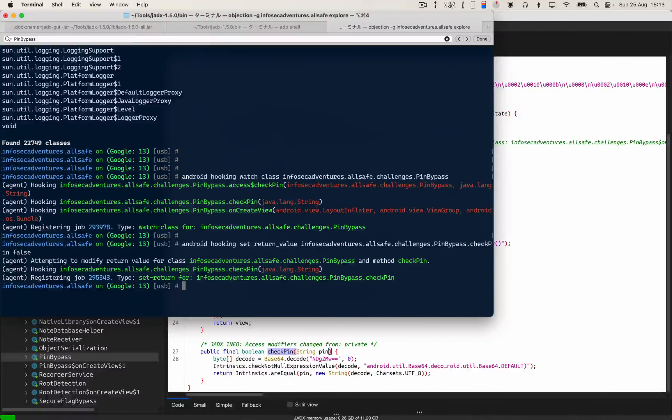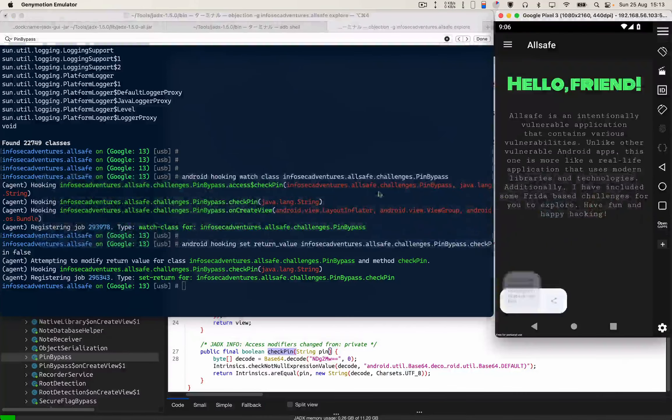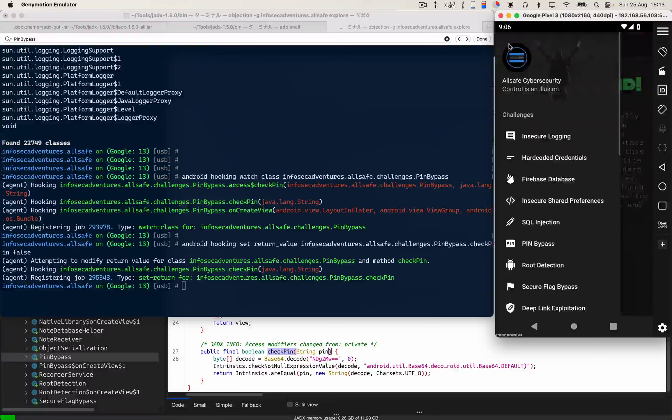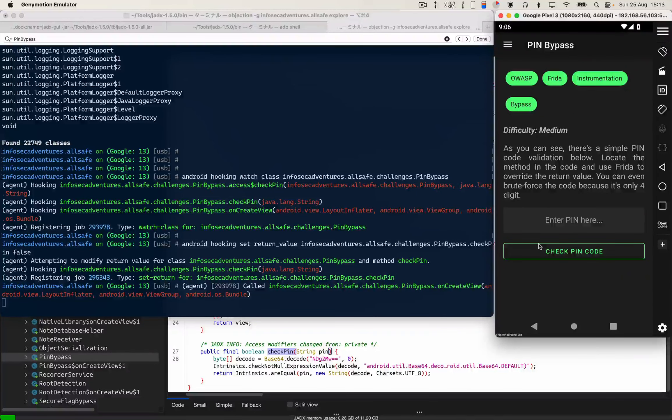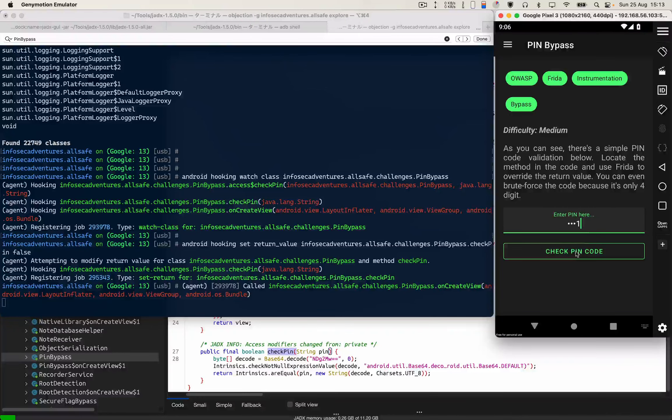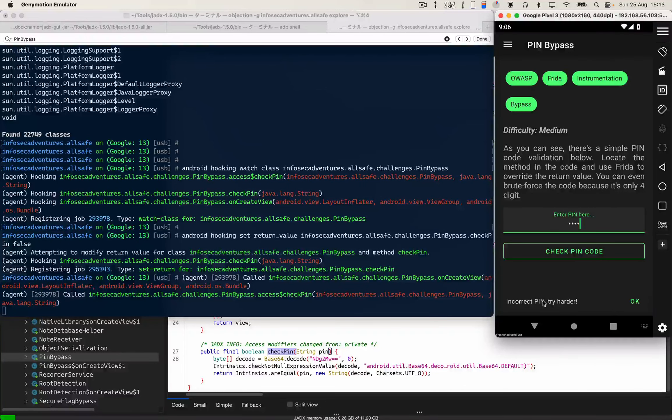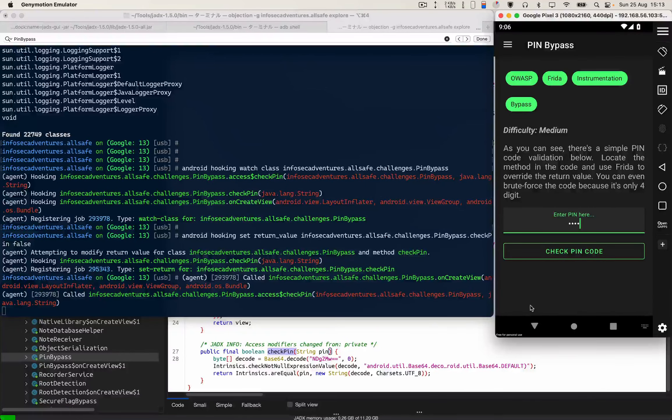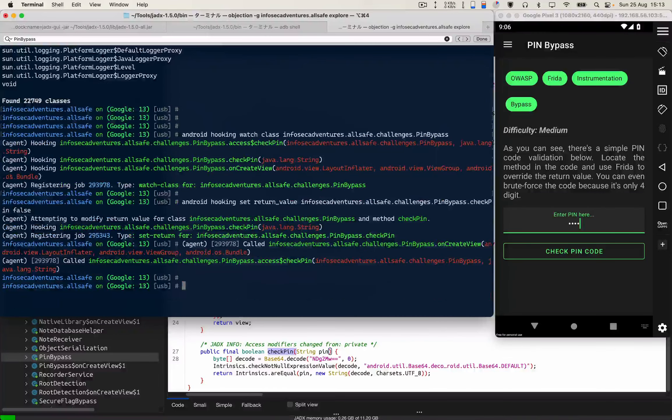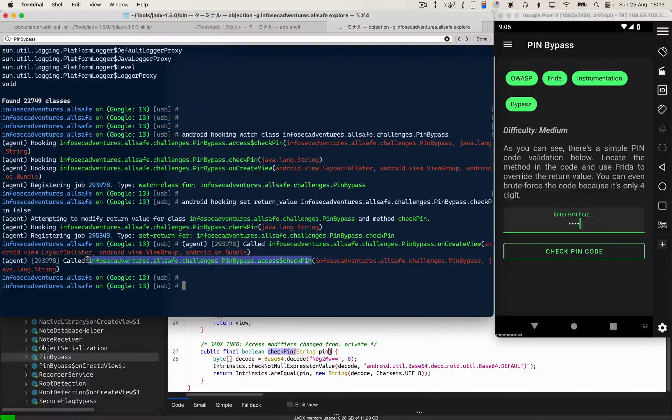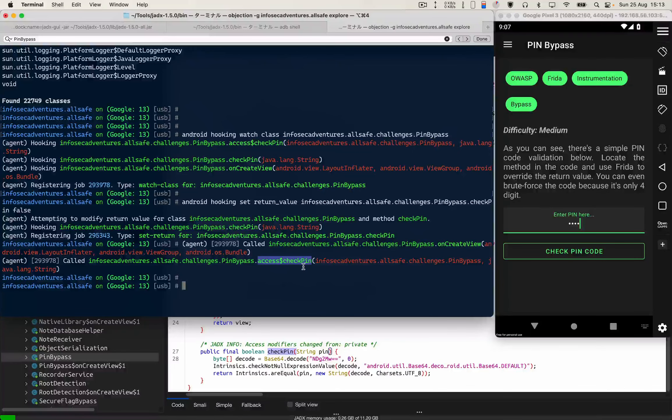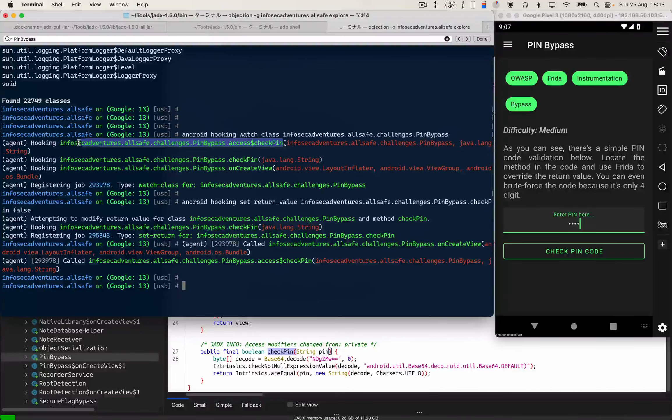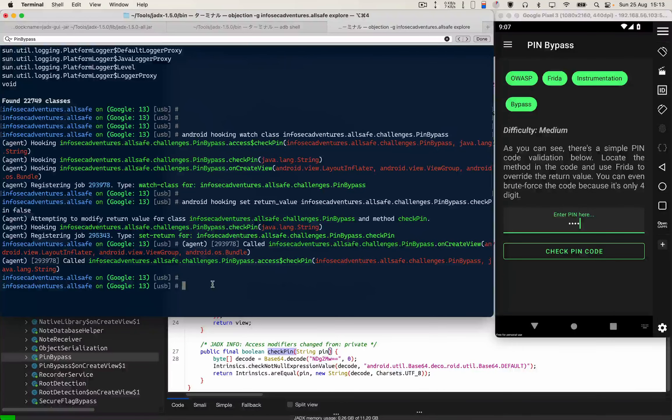I'm gonna go over here and enter this wrong PIN. I can see that I'm getting incorrect PIN message. Over here I can see that my application is calling access dollar check pin method. So now what I have to do is change this class methods return value as well.